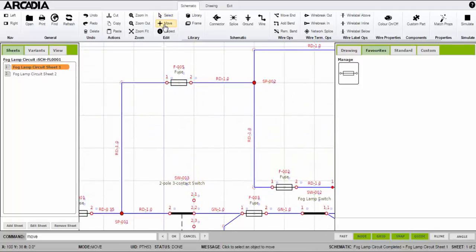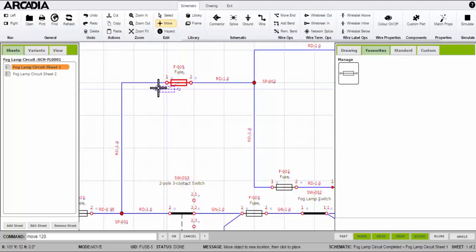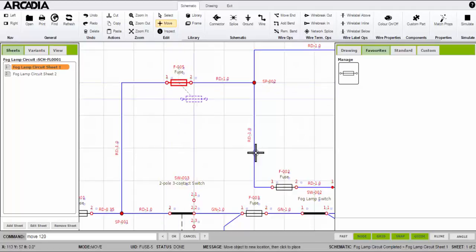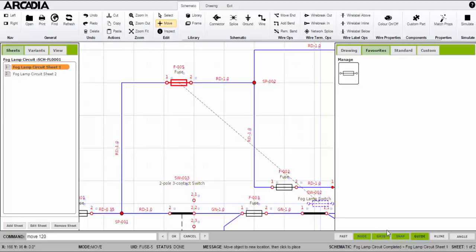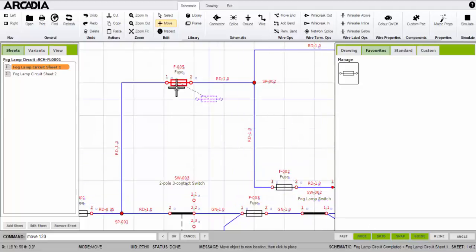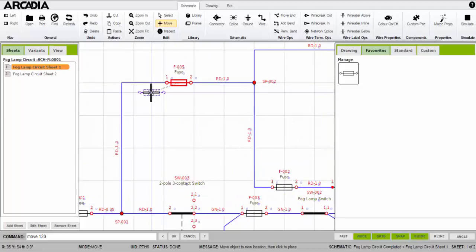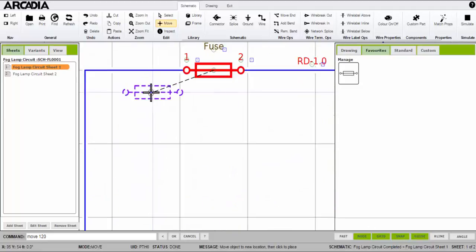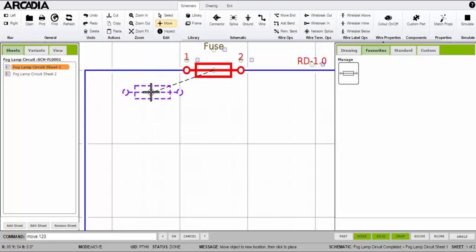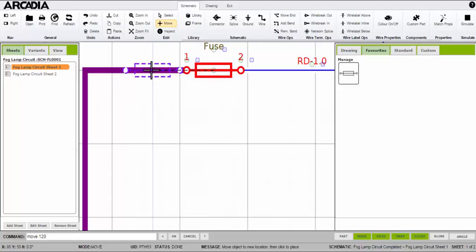Once placed on the worksheet I can move components around using the move command. To help me line things up I can toggle the grid, snap to grid, and guide. You can turn these on or off from the bottom of the screen. I use the guide often. A tip: you can press A on the keyboard to turn the guide on or off.